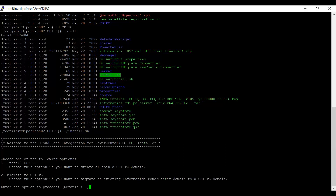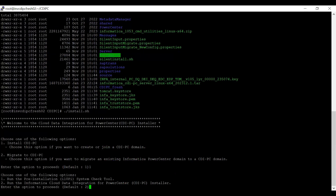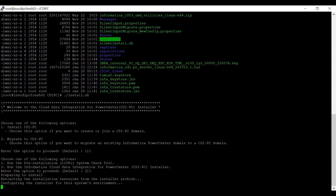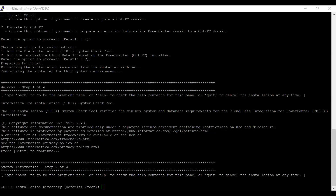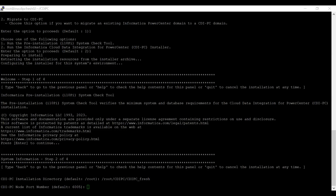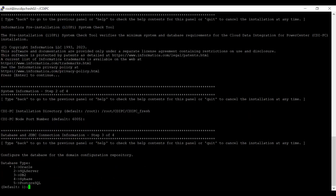When you run the installer, you will have an option to install CDI PC or migrate to CDI PC. Here I am selecting option one to install CDI PC. We are going to run a pre-installation check first before proceeding with the installation. The pre-installation check verifies the minimum system requirement and database requirement to install CDI PC. It is asking me to enter the CDI PC installation directory — I am providing the cdi_pc_fresh folder. Now it is asking for the CDI PC node port number, which I am keeping as default. Then it asks to select the database type — I am selecting Oracle.